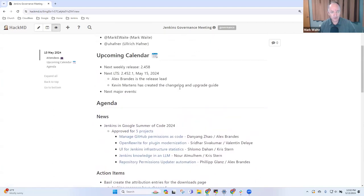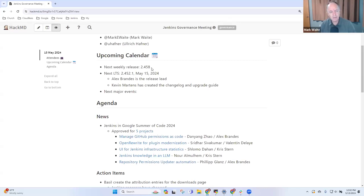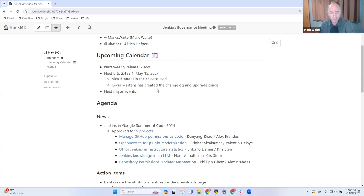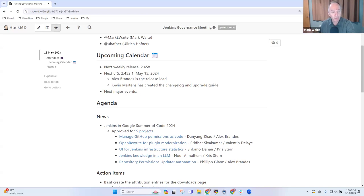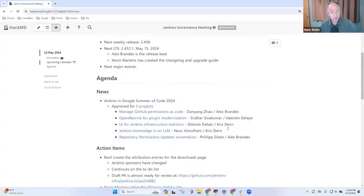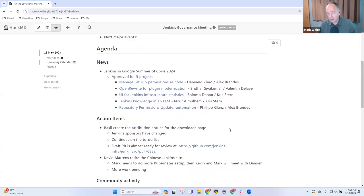So in terms of upcoming calendar, tomorrow we'll release Jenkins 2.458. Looking good, developing. Wednesday we deliver 2.452.1. Thanks, Alex, for being the release lead. The changelog and upgrade guide have already been completed and merged. I'll do a webinar with Darren Pope on Thursday, reviewing what's new in that release. I'm not aware of any upcoming major events. Anything on the upcoming calendar that needs to be discussed further.